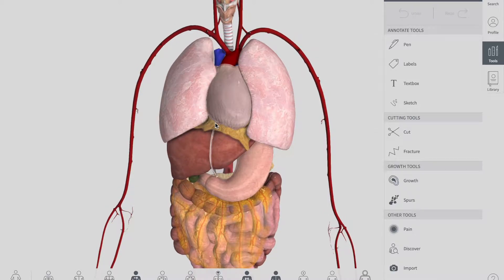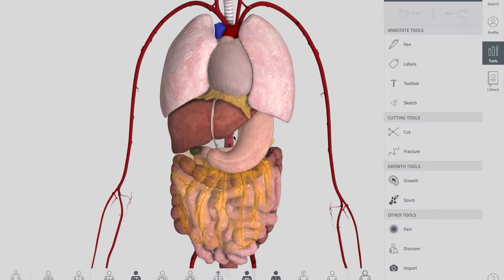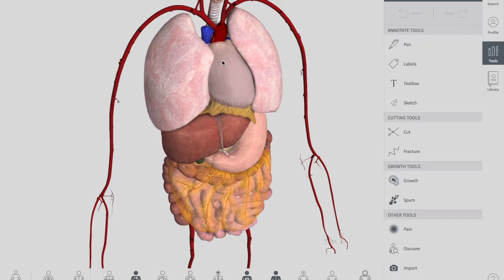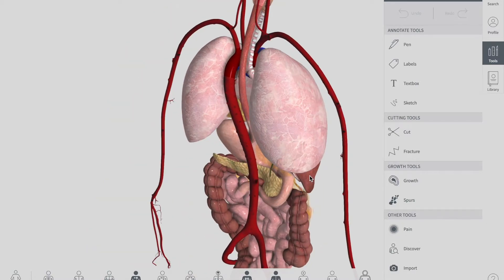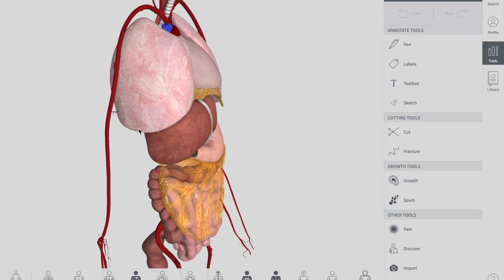Talking about the abdominal esophagus, the structure anterior to it is the left vagus nerve and the posterior surface of your heart. Posteriorly, in the abdominal region, we have the right vagus nerve and the left crus of your diaphragm. That was about the anatomical relations of your esophagus.